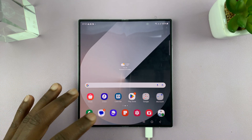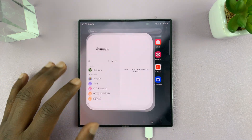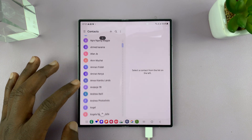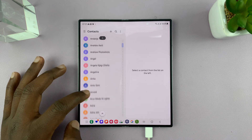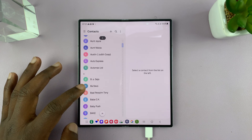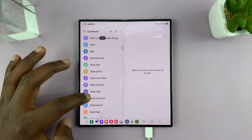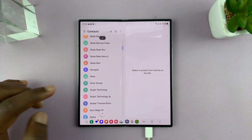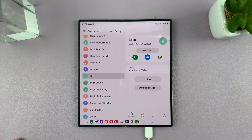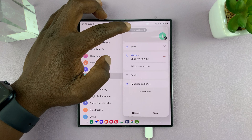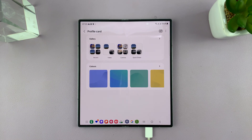What you want to do is simply go to your contacts and then find the contact you want to create a profile card for. Find a contact like boss, open up that contact, and then tap on edit. On the editor you should see 'create profile card' — select that.